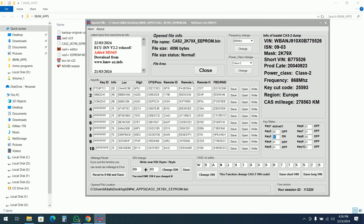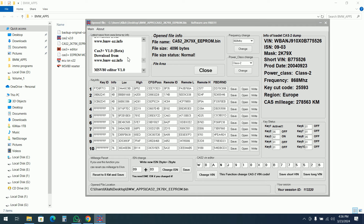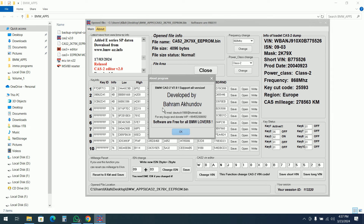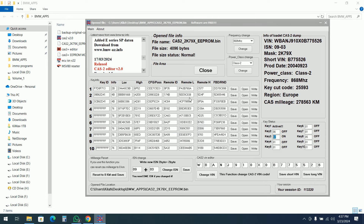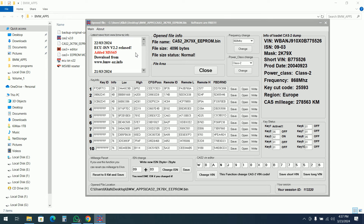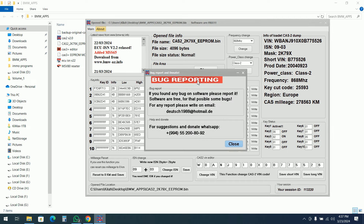We can change the VIN, we can change the CAS, or reset the mileage. I don't see a button for fixing EEPROM damage in CAS 2 — maybe it will be released or not. The developer is Bahram Akhundov. The software is free for all BMW lovers, and even if you're not a BMW lover but you work on BMW, this software is very useful.